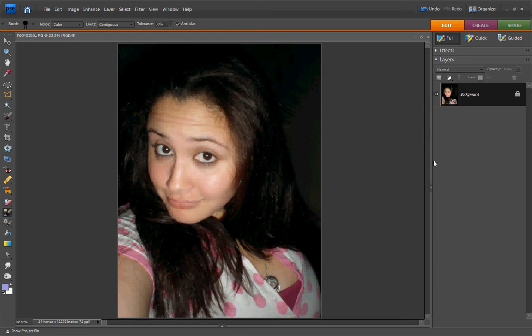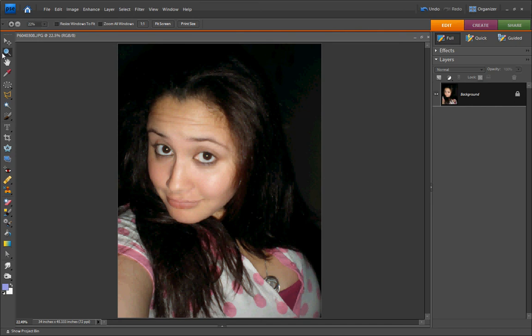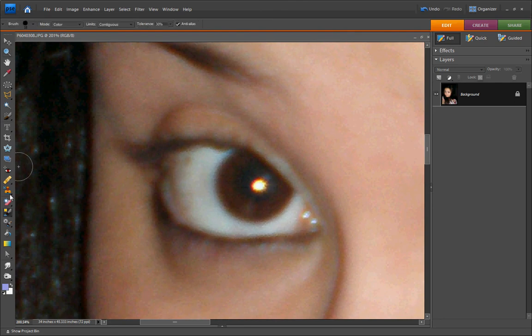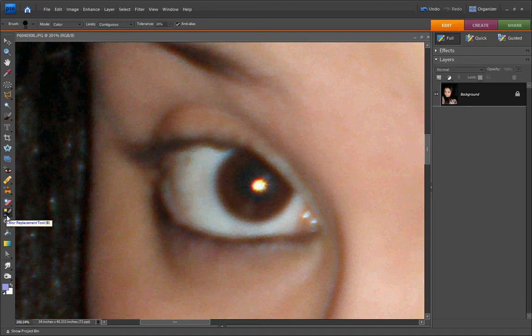Now I'm going to press G on my keyboard to give me the magnifying tool or this one right here, the zoom tool. I'm going to zoom over one of my eyes. Next, I'm going to hit B to get the color replacement tool. You can press B over and over, or you can just press and highlight it.